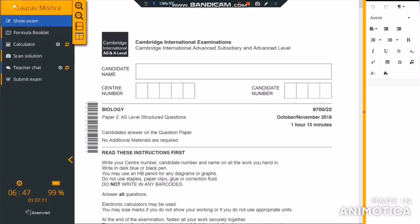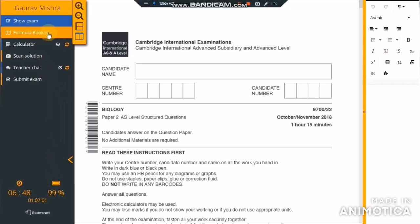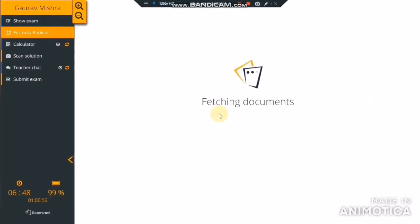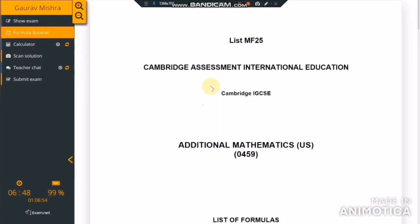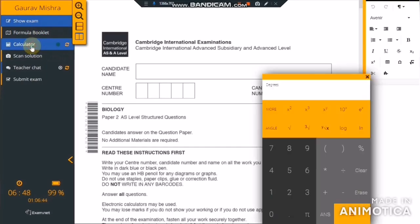The first tab shows your name. The second tab is Show Exam, which is your current exam window. The third tab is for additional requirements during the exam — for instance, in this exam, an additional material is a formula booklet. This tab will be visible if your teacher provides any additional material needed during the exam. The next tab is the Calculator, which you can use during your exam — this tab is also visible only if your teacher enables it.